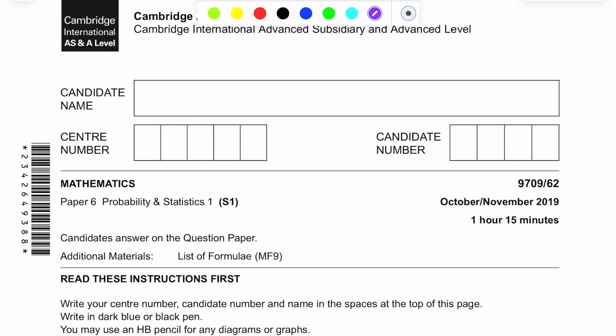This paper is from November 2019, variant 6-2.